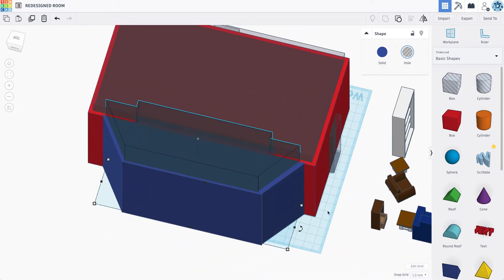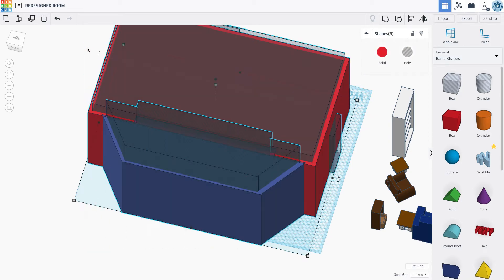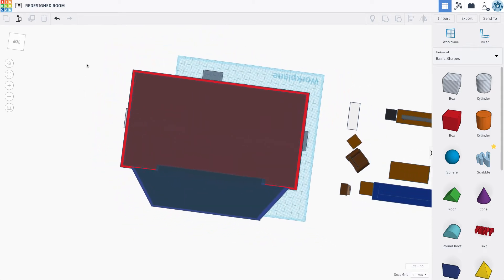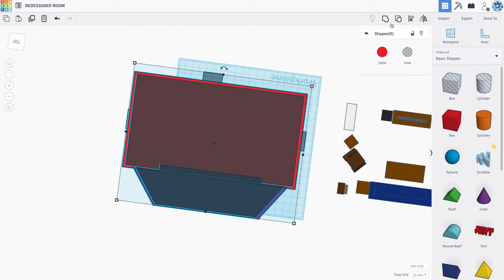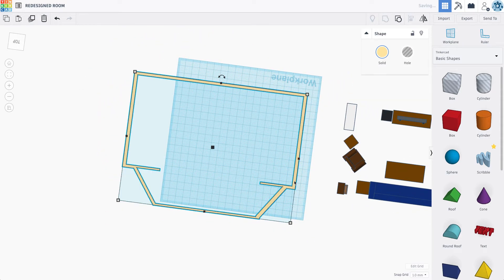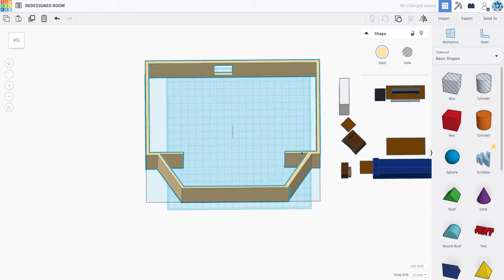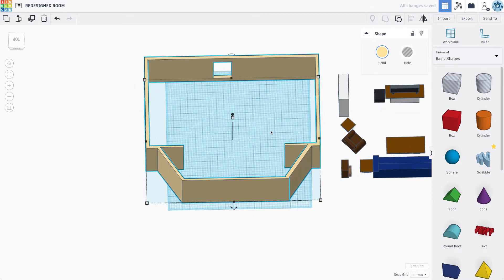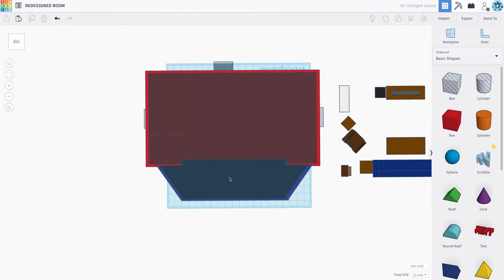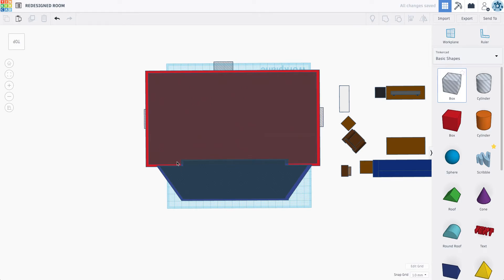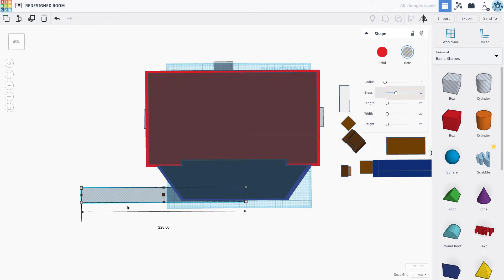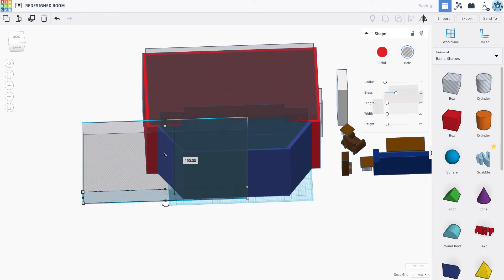So what we're going to do is now we're going to select all of this, this whole piece here, grab everything, and group it. That's pretty close. Looks like I need to pull this guy in a little bit, but that's going to distort it.